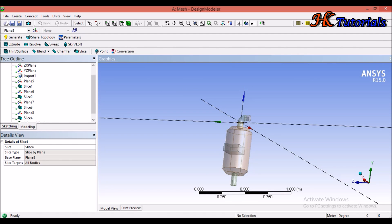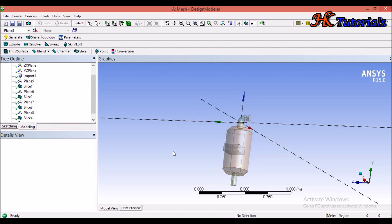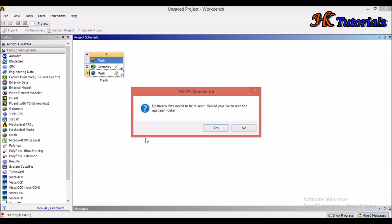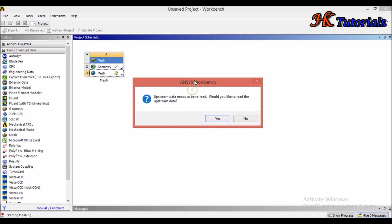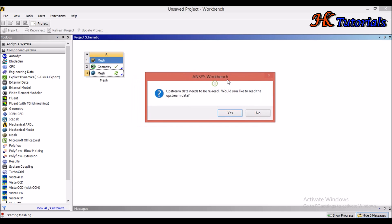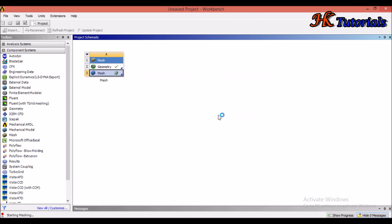Close Design Modeler and return to the Workbench. Double click on Mesh to restart the meshing module. A message will appear: 'Upstream data needs to be reread. Would you like to read the upstream data?' Since we made changes to the geometry, click Yes.